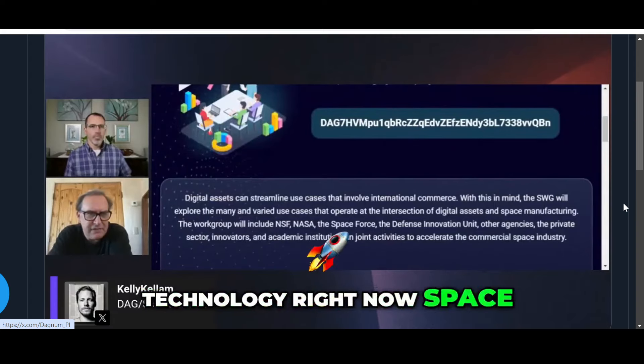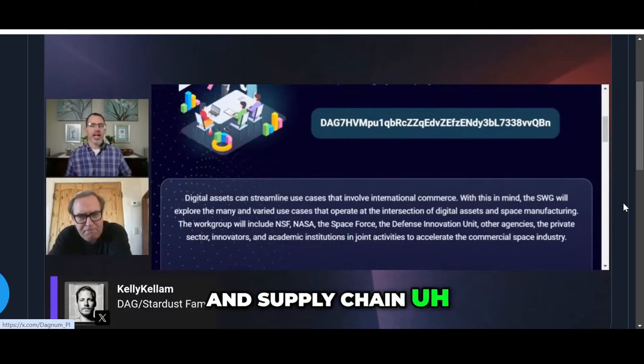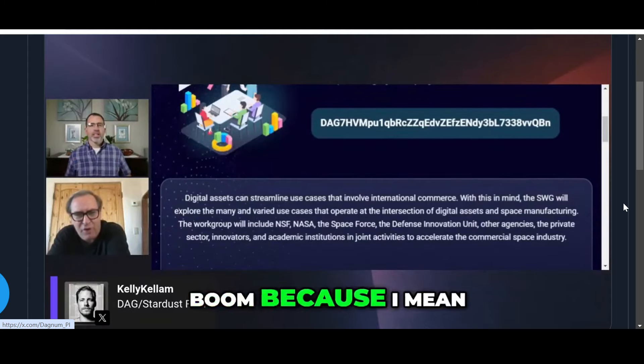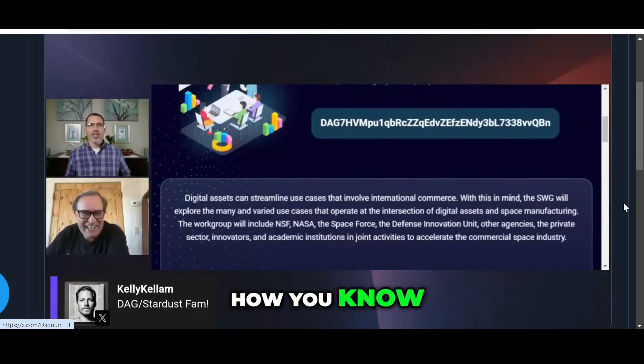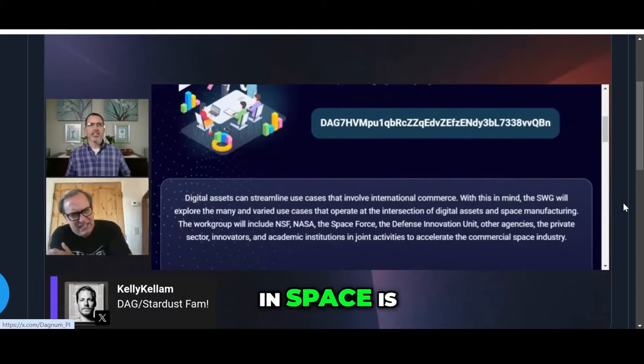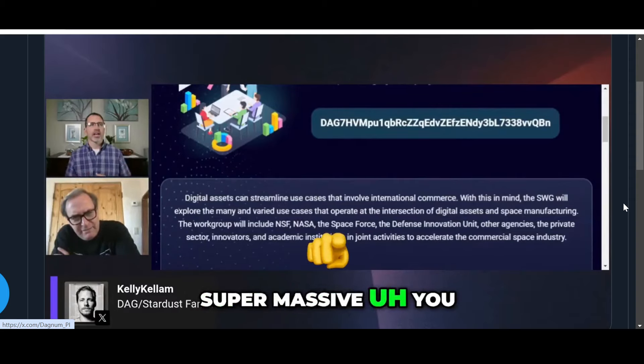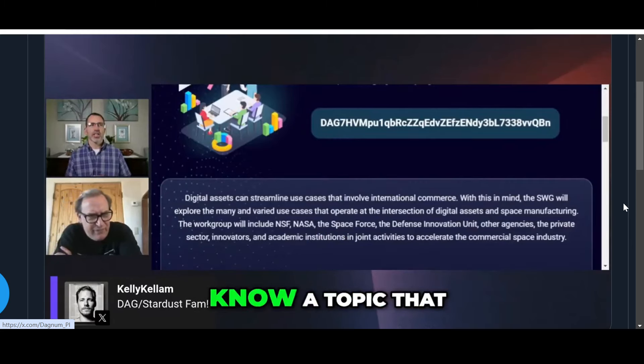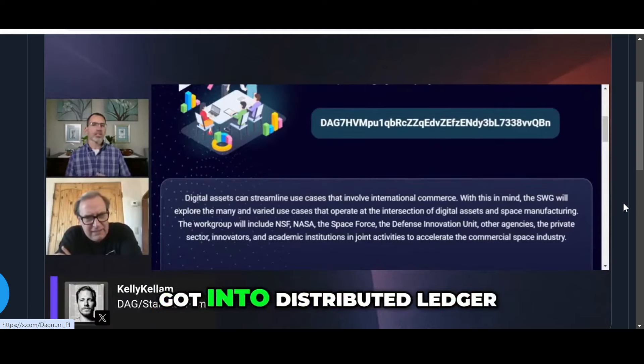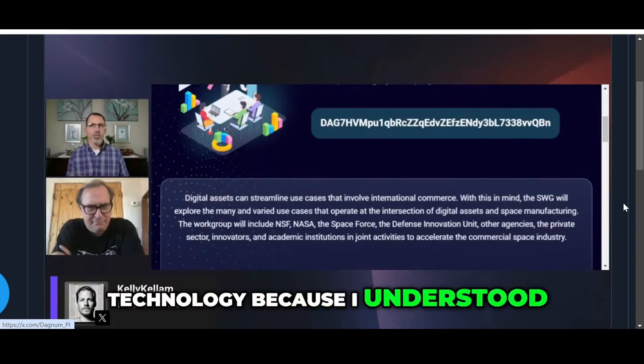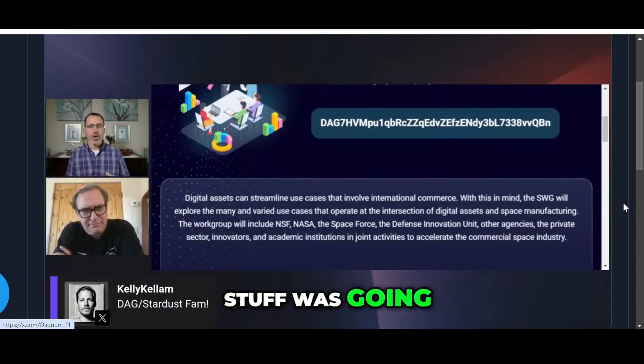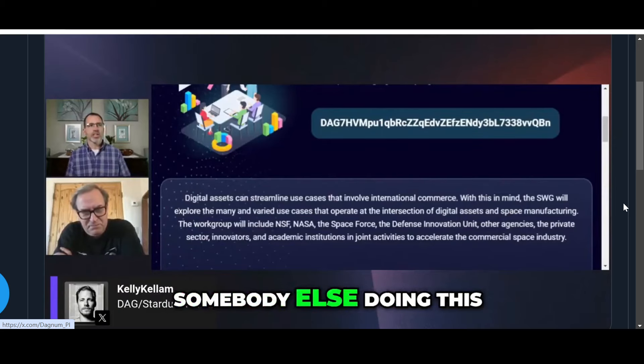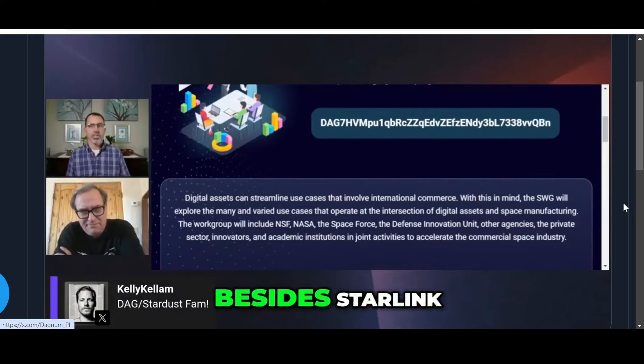Supply chain in space is going to be super massive. Space is a topic that I have been researching even before I got into distributed ledger technology because I understood where all of this stuff was going. I was looking for market alternatives. I said there has to be somebody else doing this stuff besides SpaceX or Starlink.